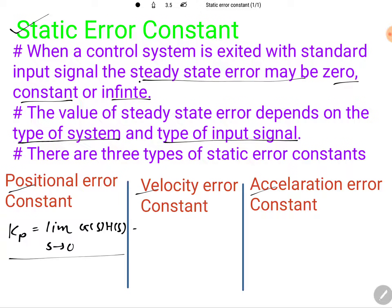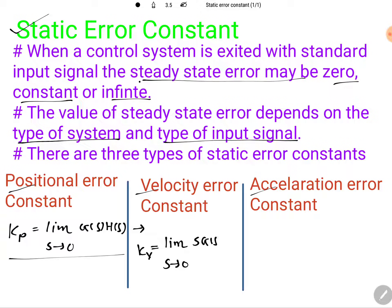To calculate the velocity error constant, denoted as Kv, we need to calculate the limit as S tends to zero of S·G(S)·H(S). By this formula we can calculate the velocity error constant.